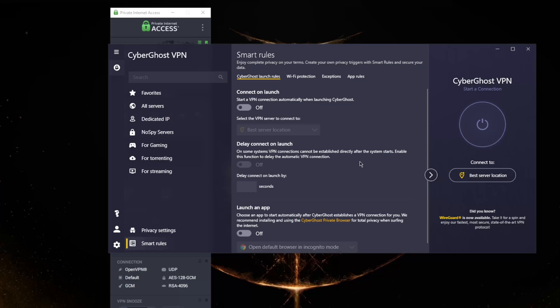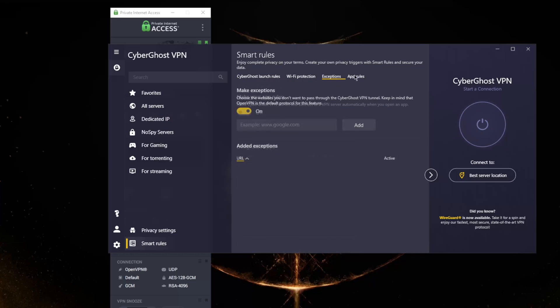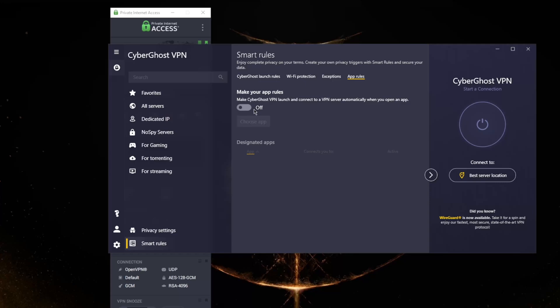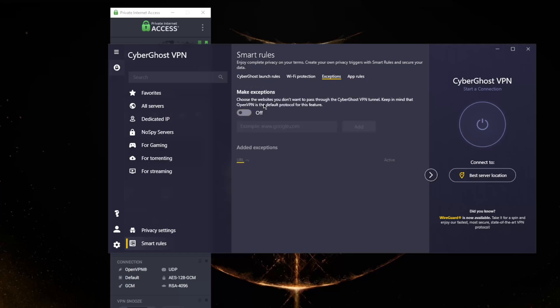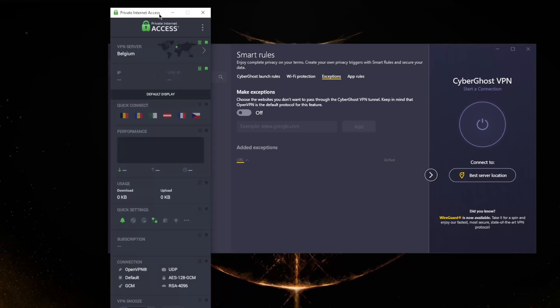You've got very simple and bare-bones features here, including exceptions and app rules. App rules will make CyberGhost launch and connect to a VPN server automatically when you open a selected application, and exceptions will choose the websites you don't want to pass through the VPN tunnel. This is kind of half a split tunneling feature.